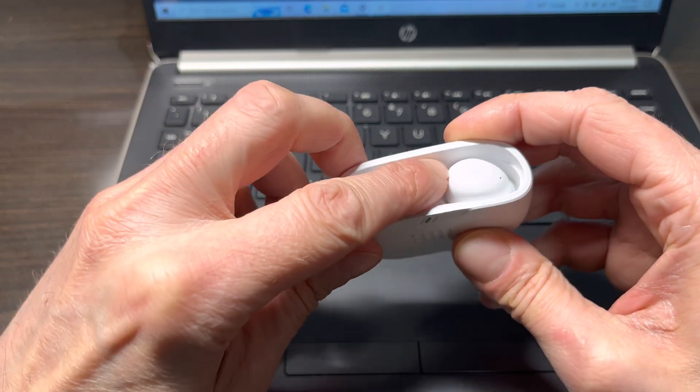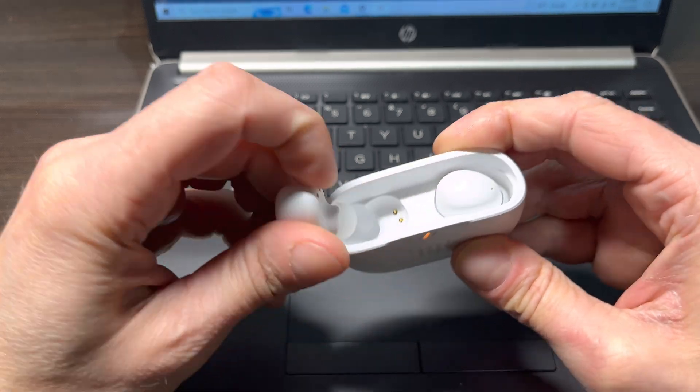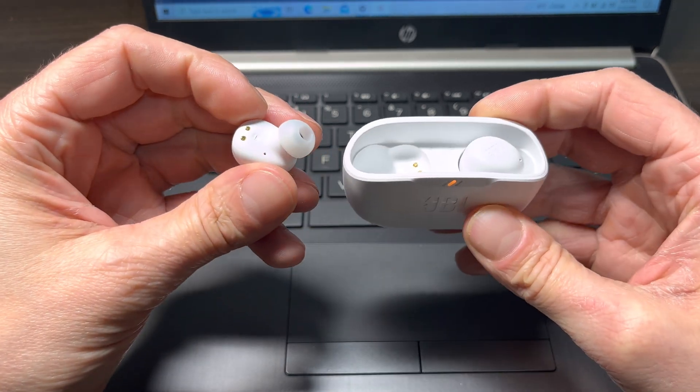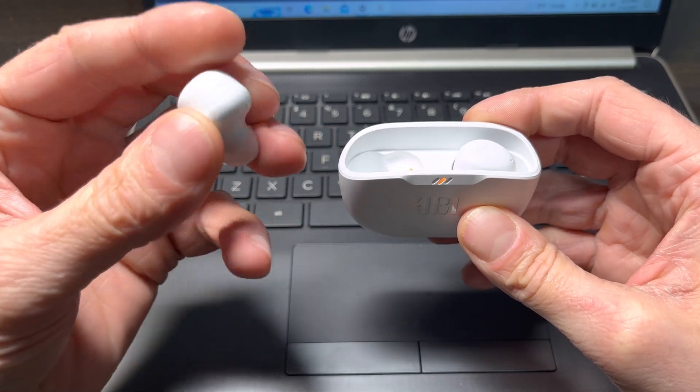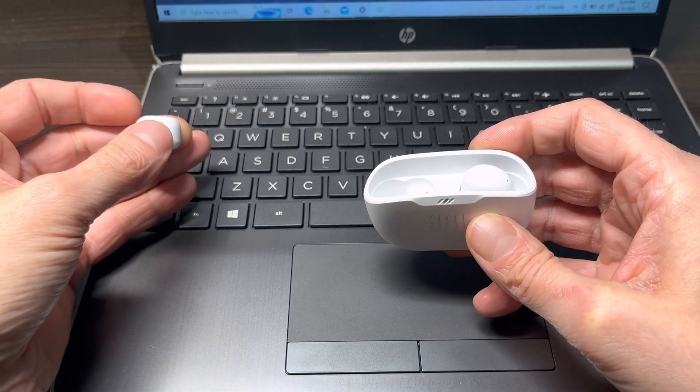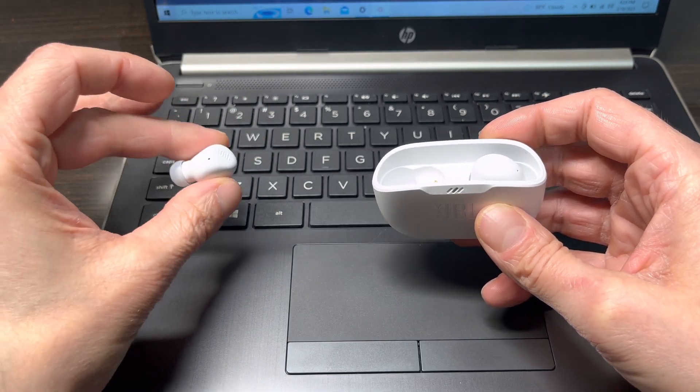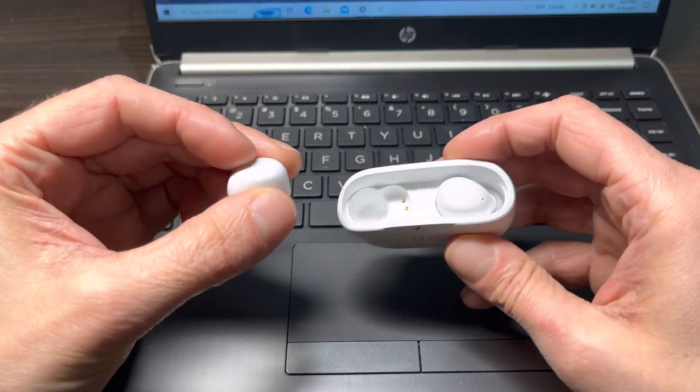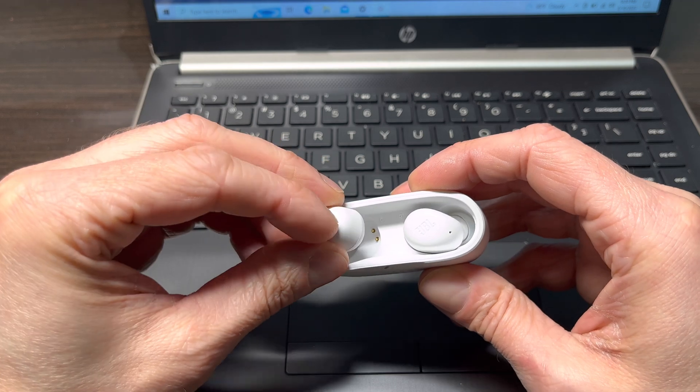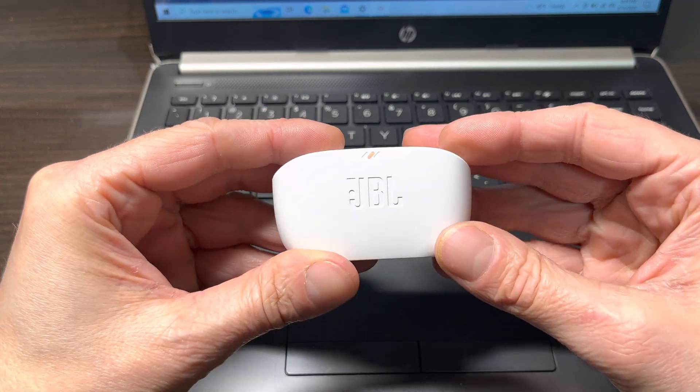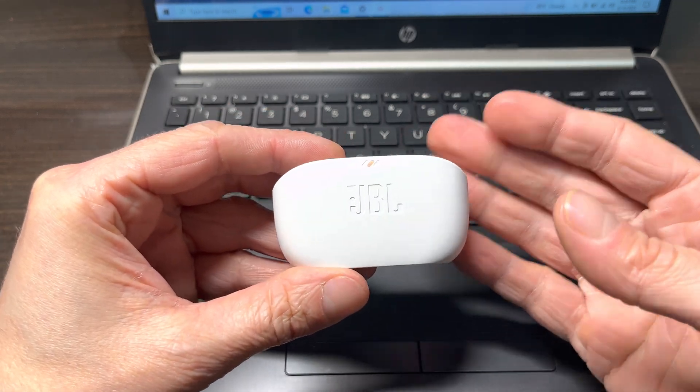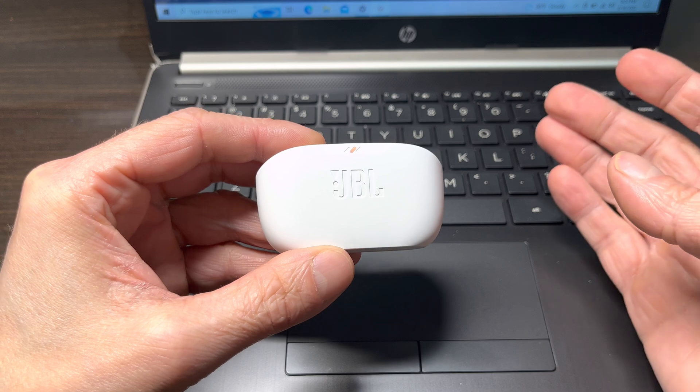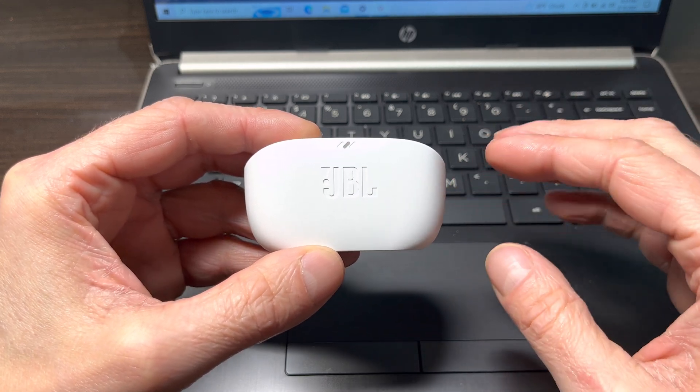And now, as soon as we want to use the earbuds again, all we have to do is take them out of the charging case, and they're going to automatically reconnect to our computer. So the next time we want to use them with the computer, that's all we have to do. We just take them out, and they're going to instantly reconnect to our device.